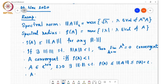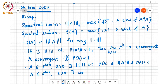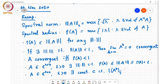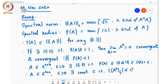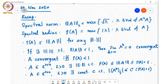So if A is in C^(n×n) and epsilon is greater than 0, there exists a constant c such that the (i,j) entry of A to the power k is less than or equal to c times (rho of A plus epsilon) to the power k, and this is true for every k, i, and j.